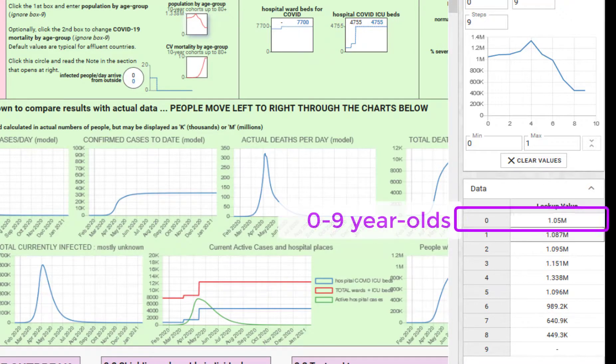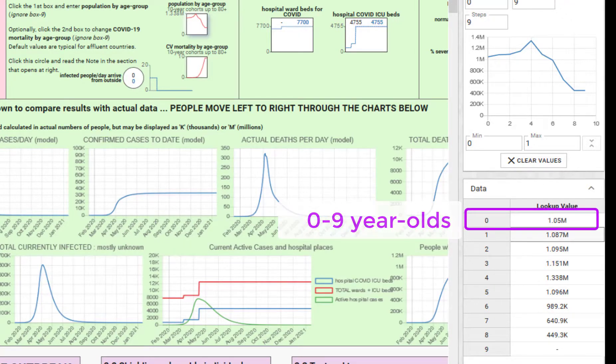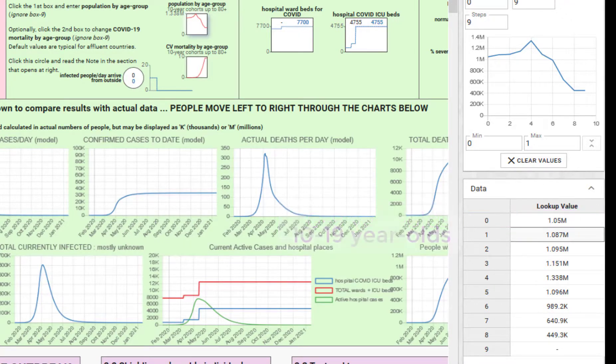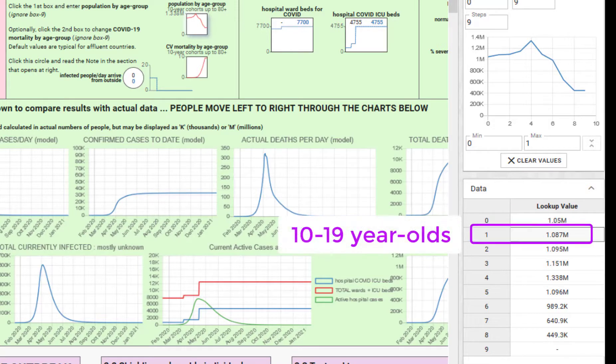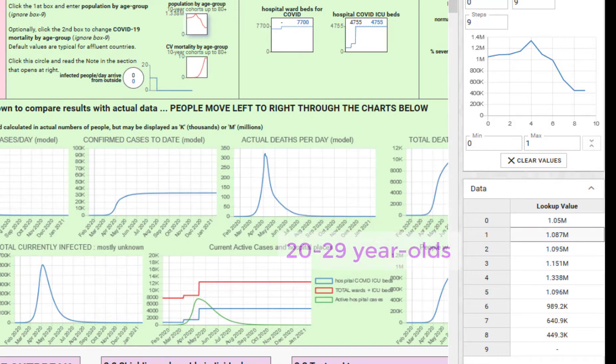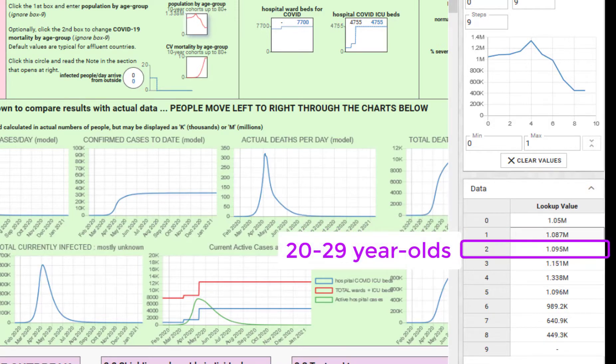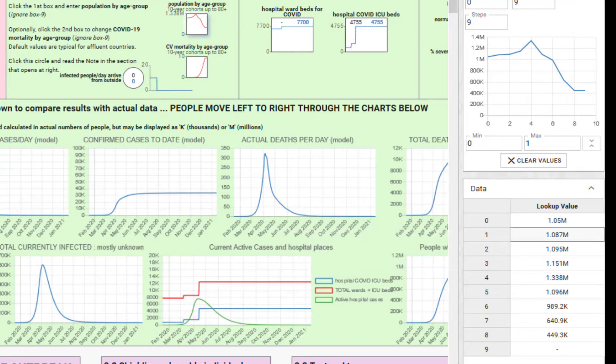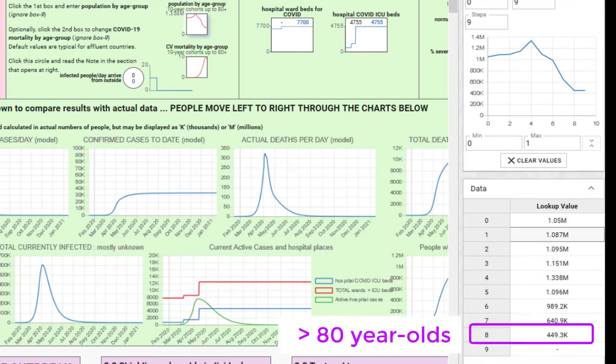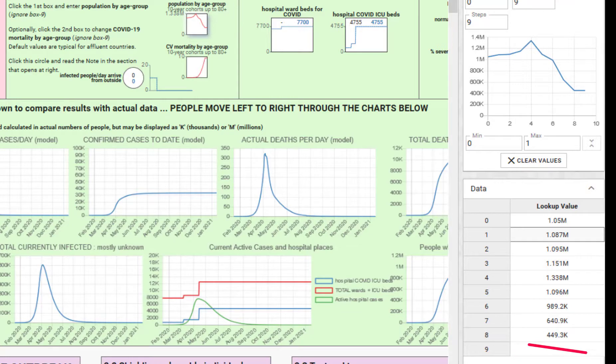Group 0 are the 0 to 9 year olds, group 1 the 10 to 19 year olds, group 2 the 20 to 29 year olds, and so on. We finish with the 80 plus year olds. Don't put anything in the last box for group 9.